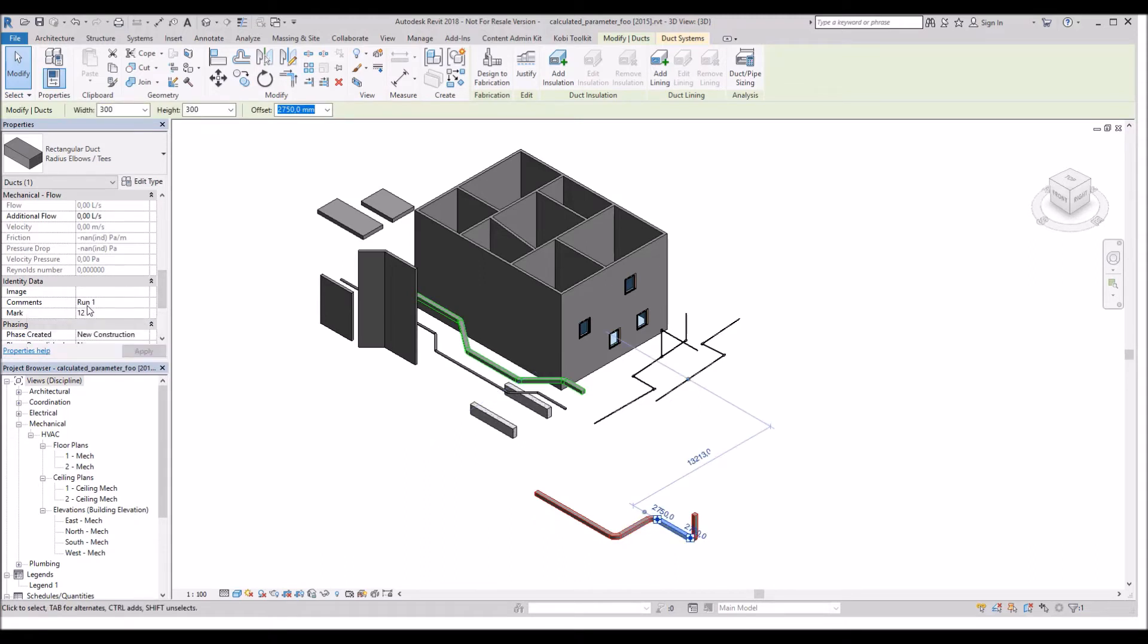There it is, Run 1. This concludes this short video on Match Instance Parameter. I hope you enjoyed it and thanks for watching.